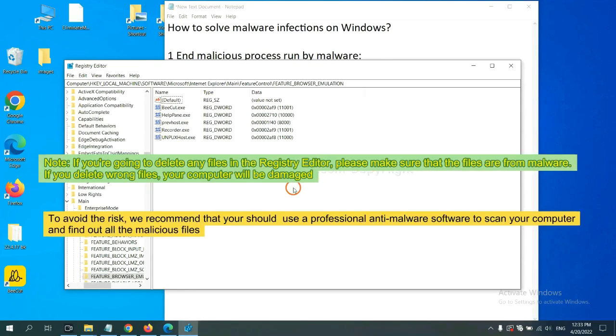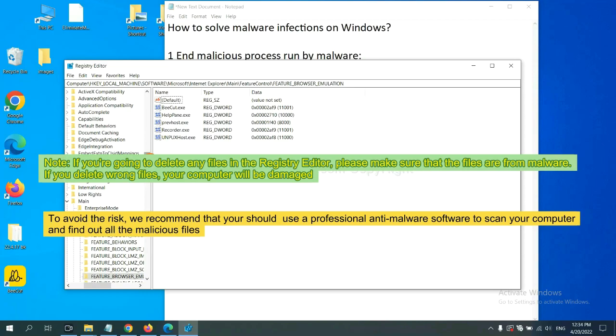If you are going to delete any files in the registry editor, please make sure that the files are from malware. If you delete the wrong file, your computer will be damaged.